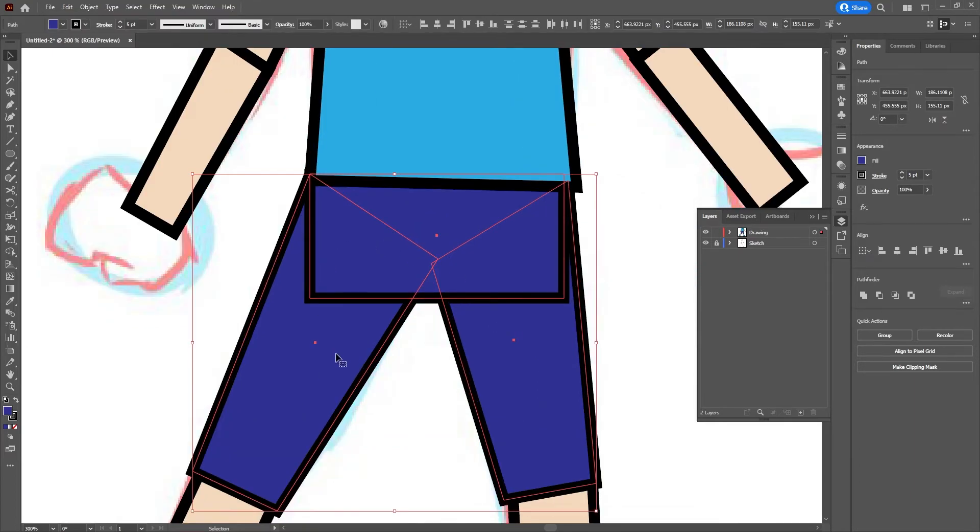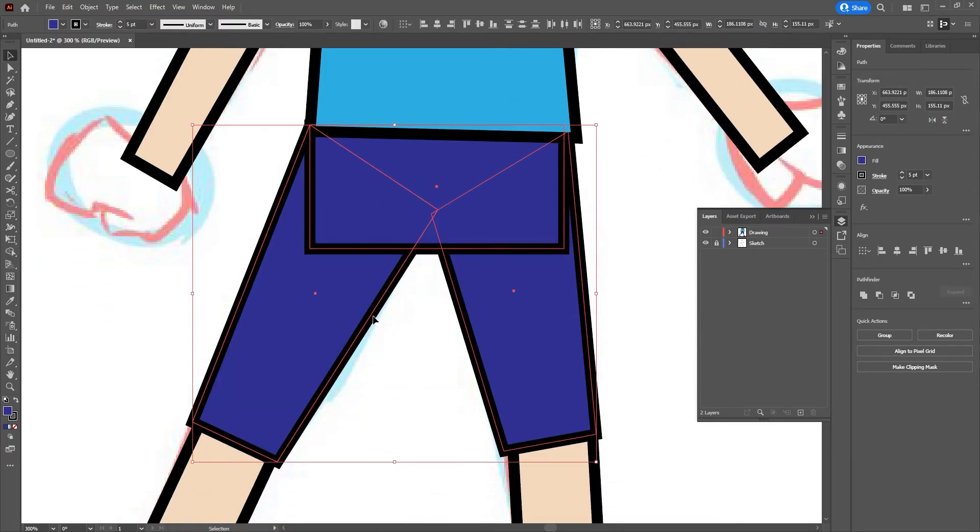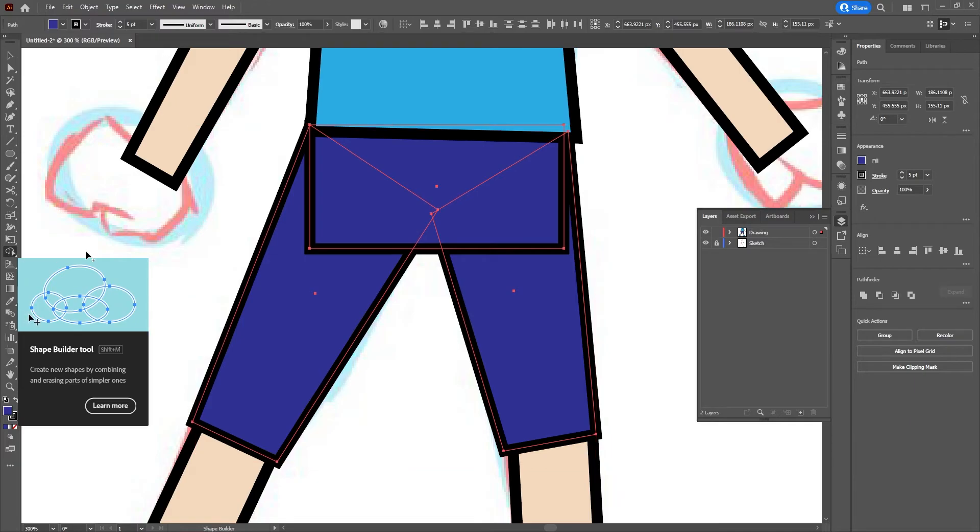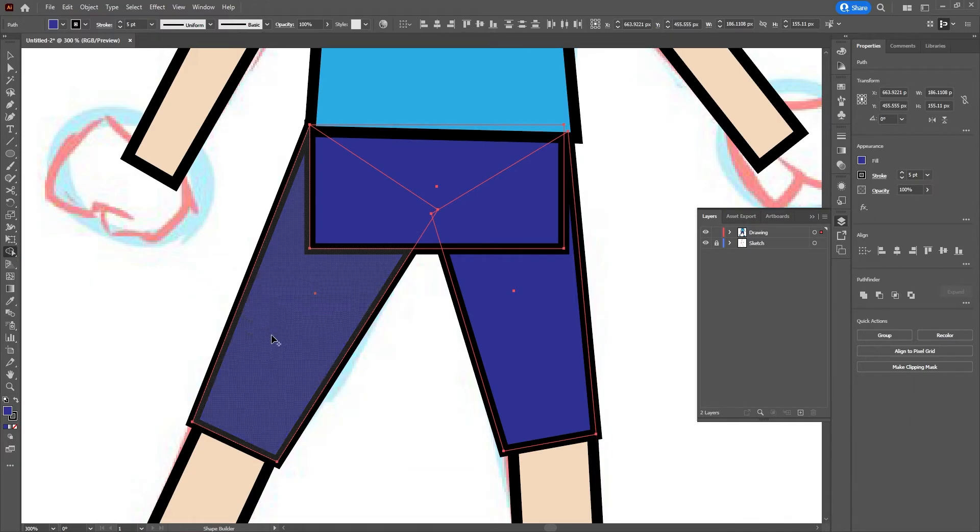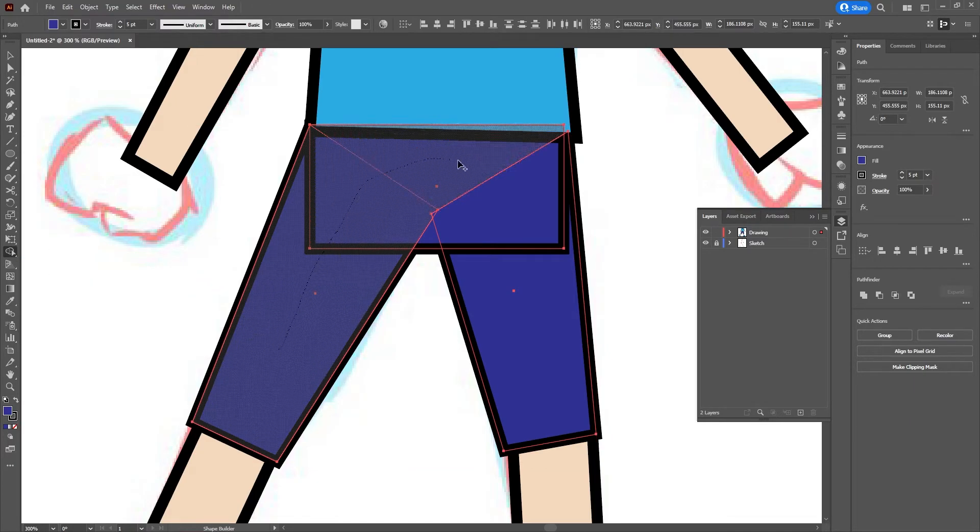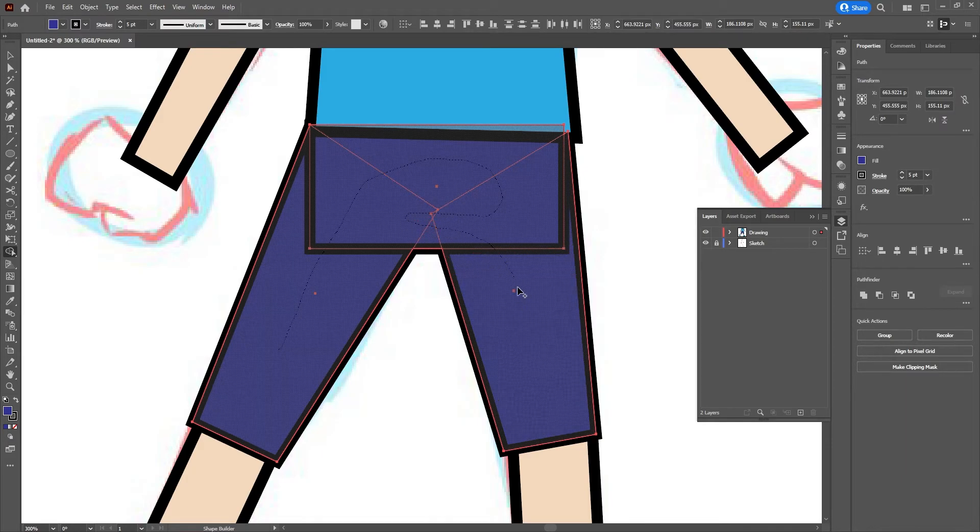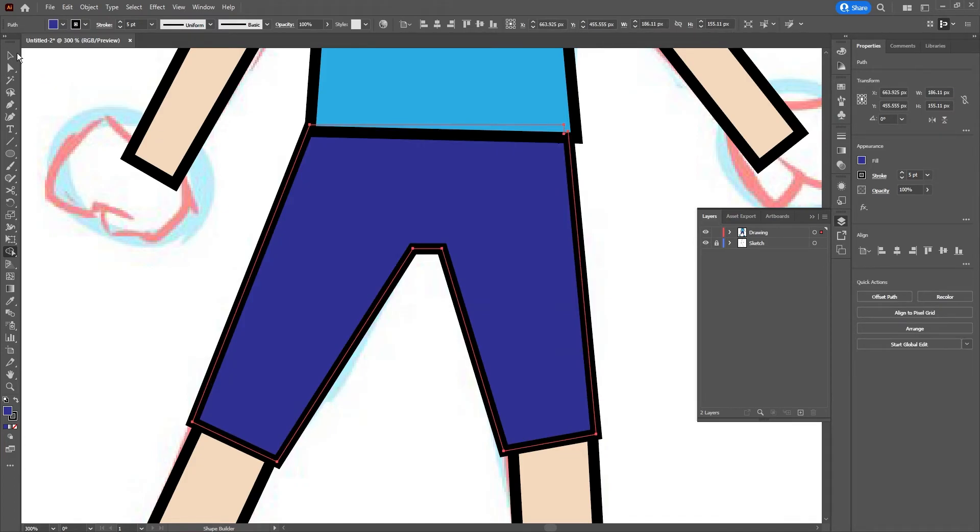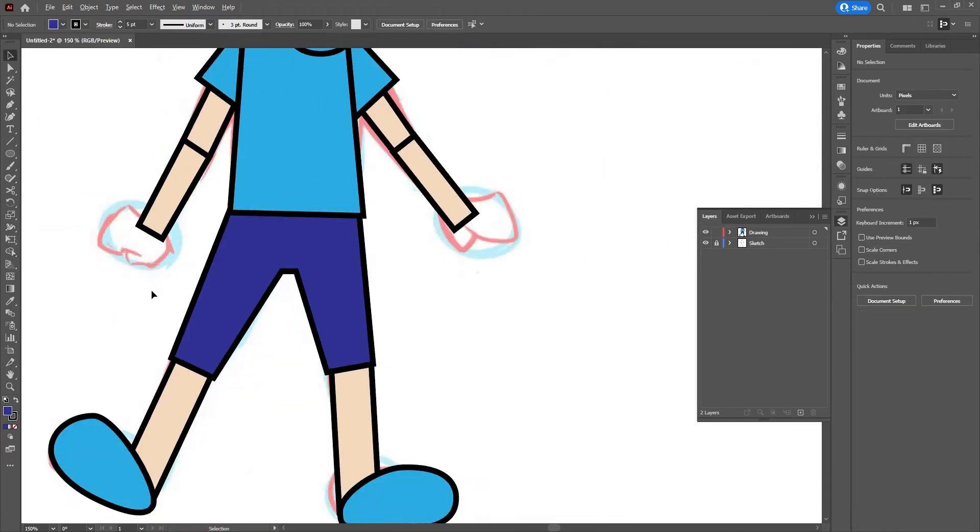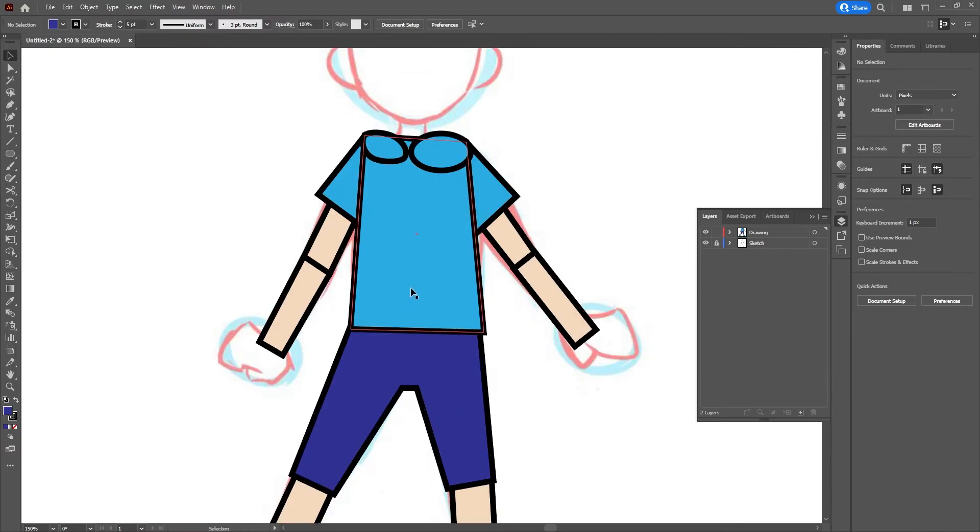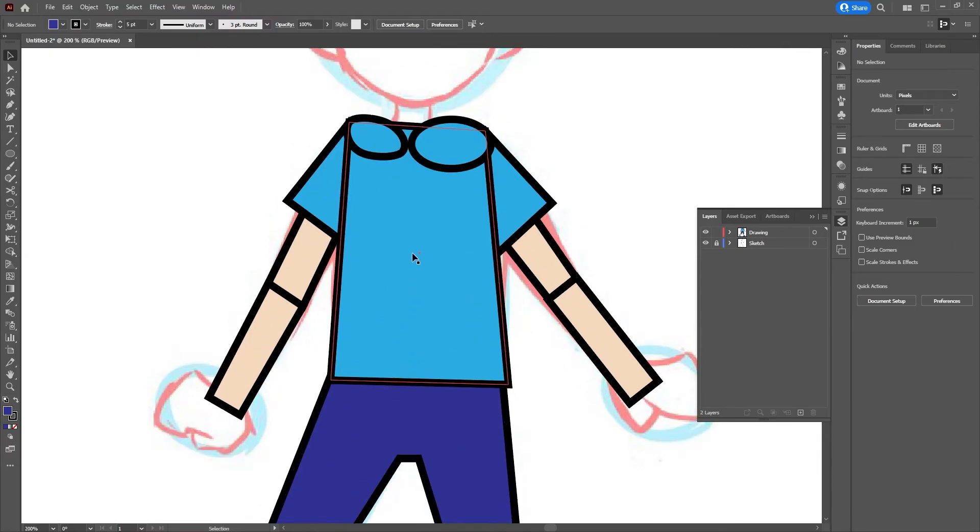So I have the three parts of the pants selected, and then I'm going to go to my Shape Builder and click and drag my mouse through each of the pieces. Make sure to get even the smaller pieces where some of the pieces overlap a lot. So I got all the pieces here and I'll let go. Now the pants are one big piece and it looks much better with an outline on it.